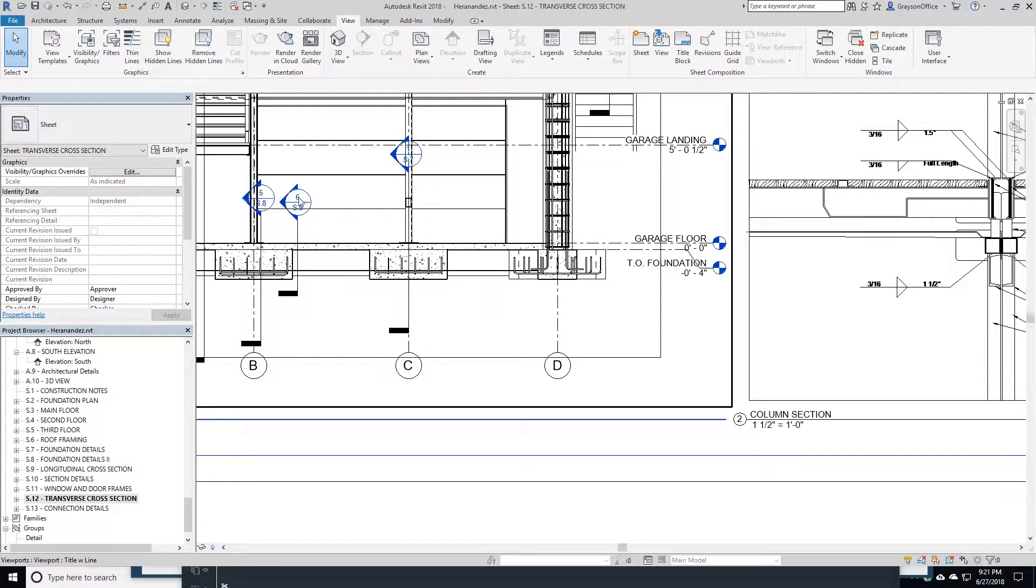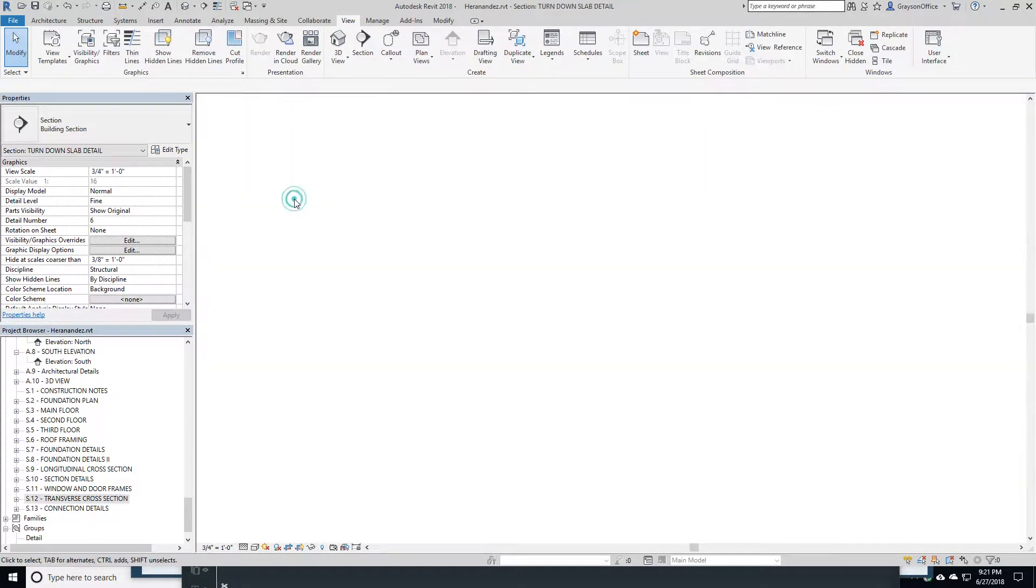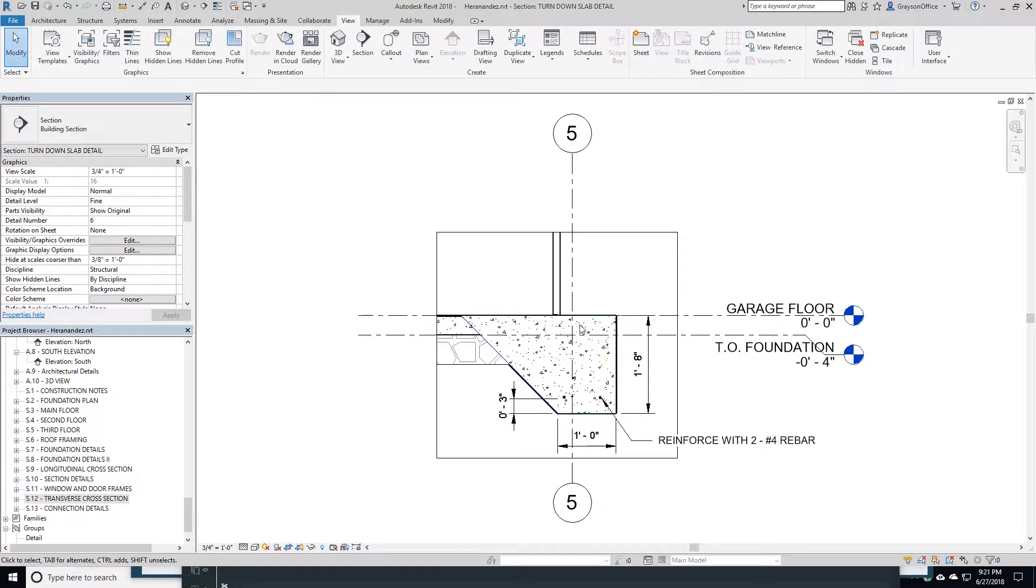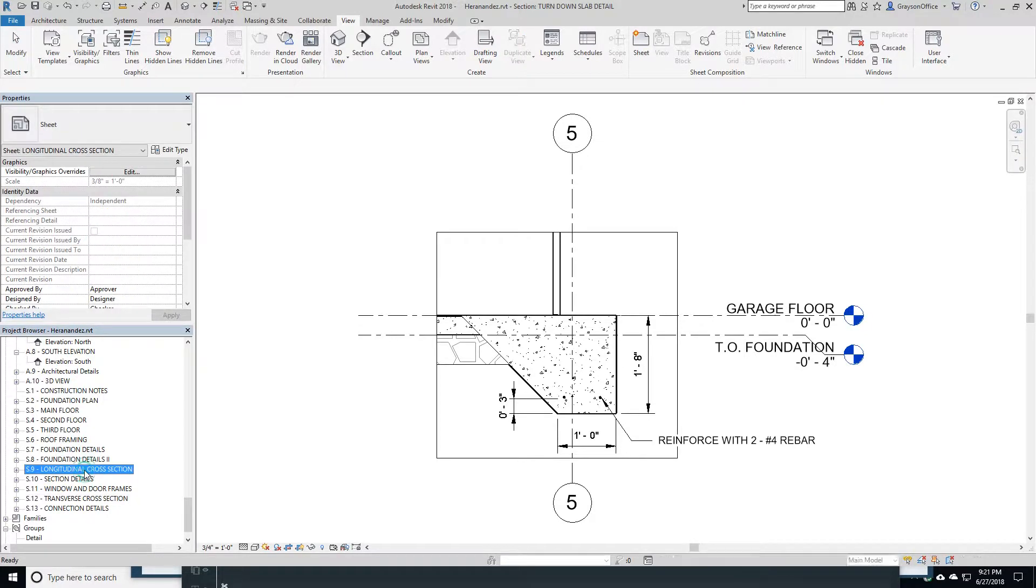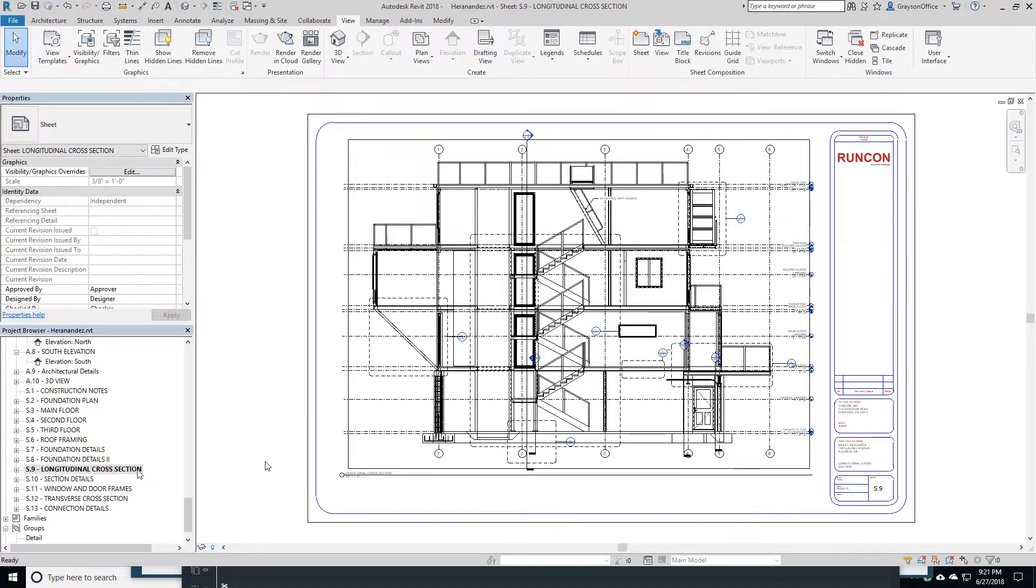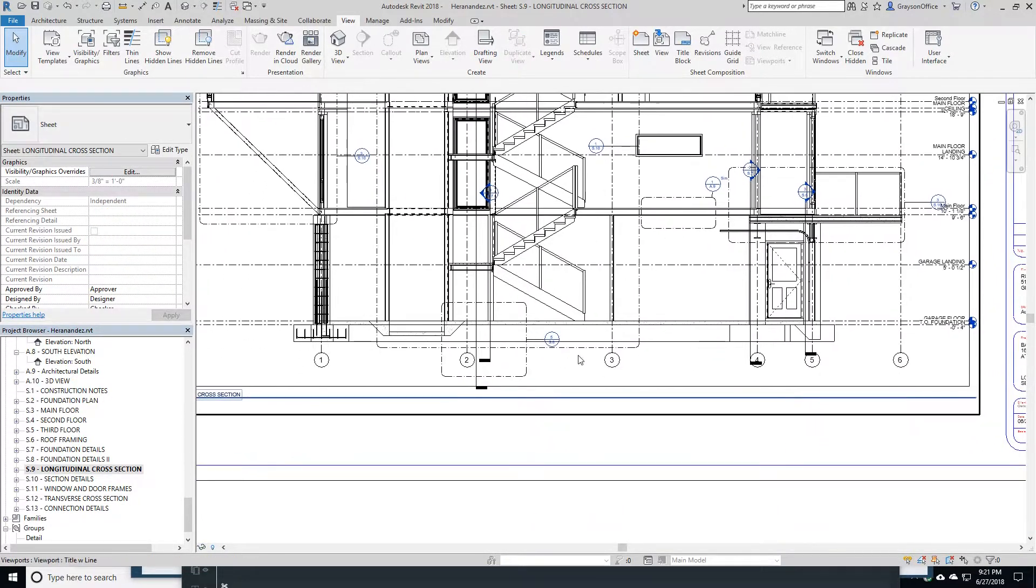In here we see our foundations. We want to see what they look like, we can simply go over here. Here's the foundation detail. This is the turned-down slab.